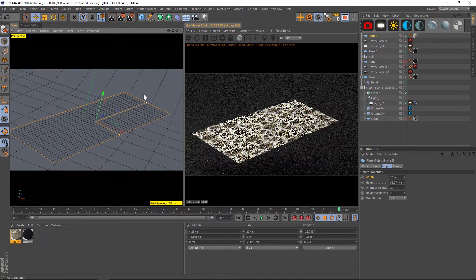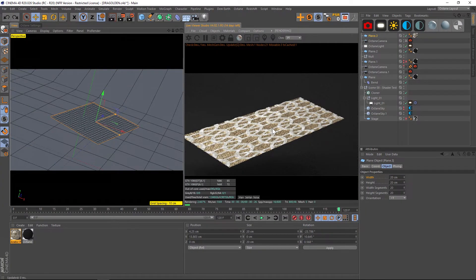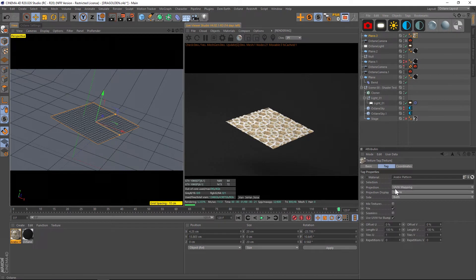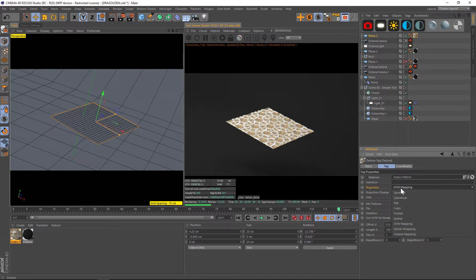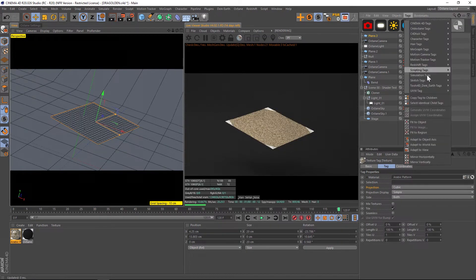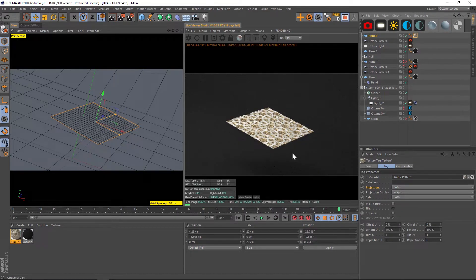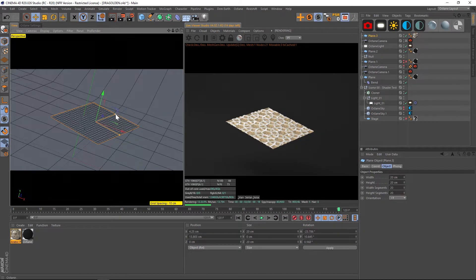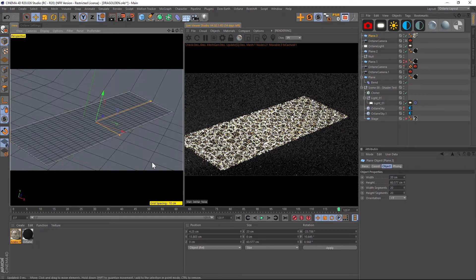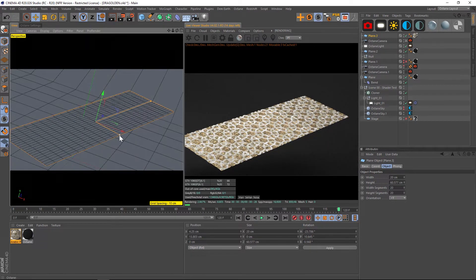All of the textures are seamless as well, and almost all of them are set up already with triplanar mapping. This means the edges are going to be seamless no matter how many times you scale up your object, and everything is physically correct when it comes to index of refraction. It's incredibly realistic, especially